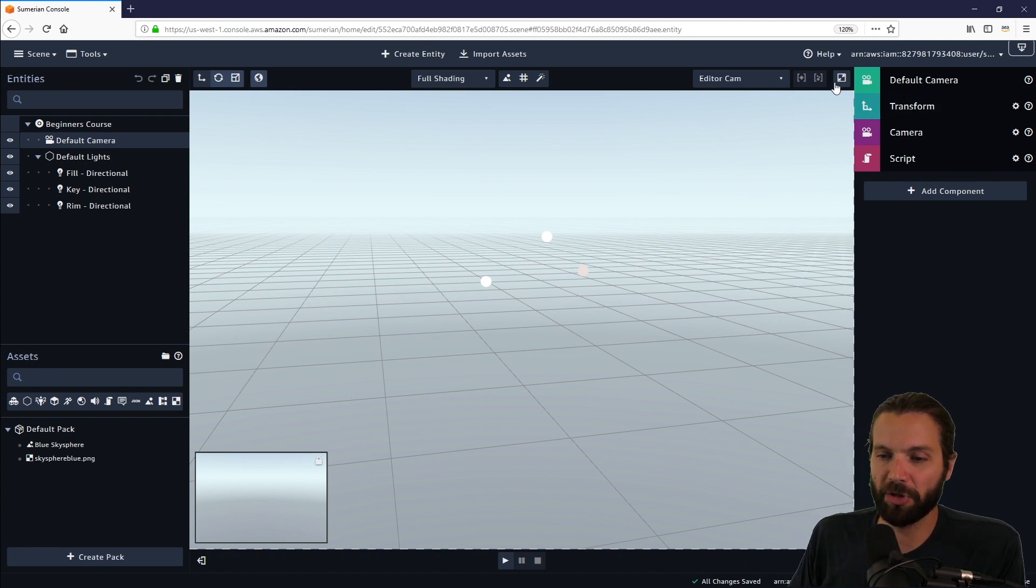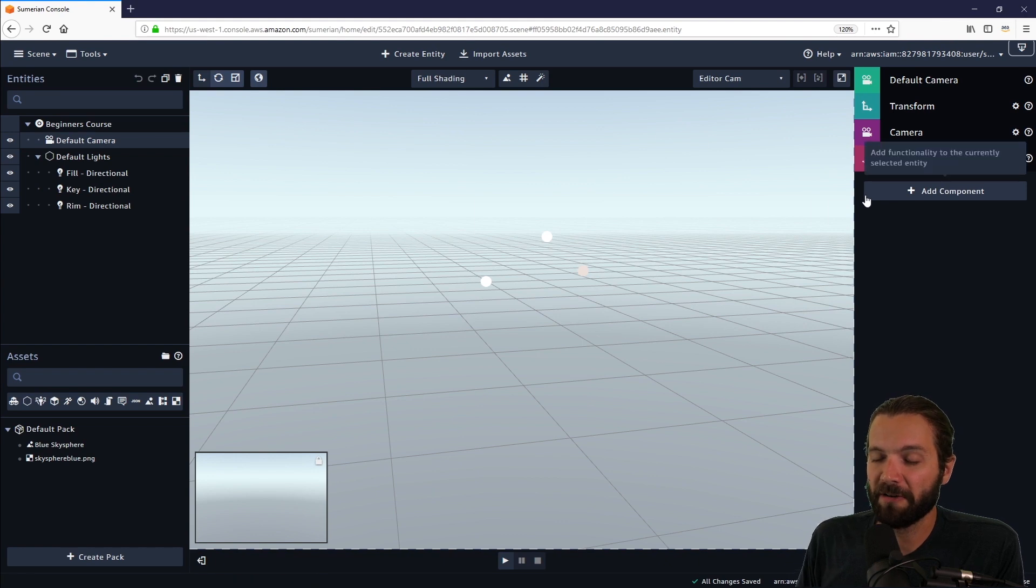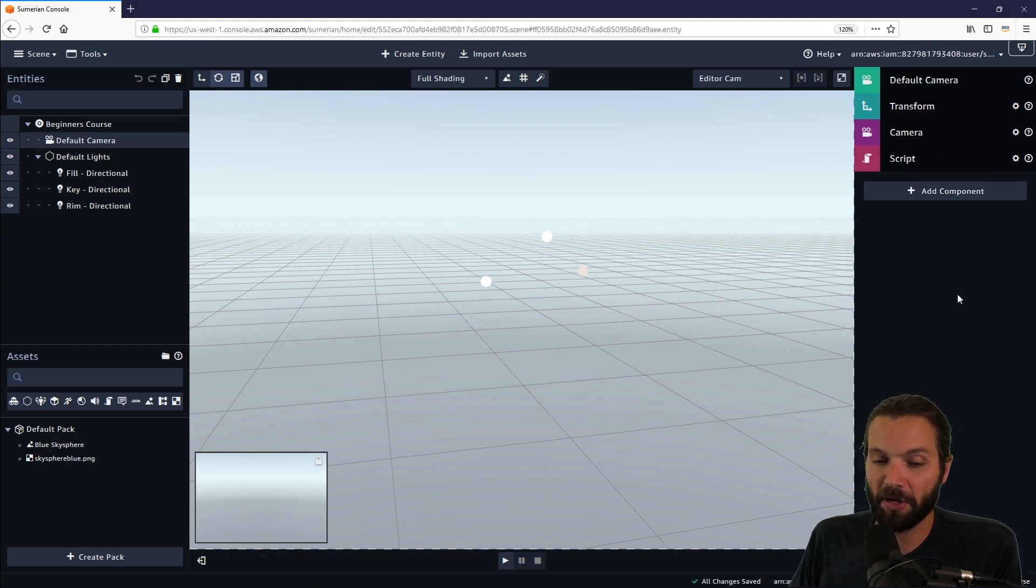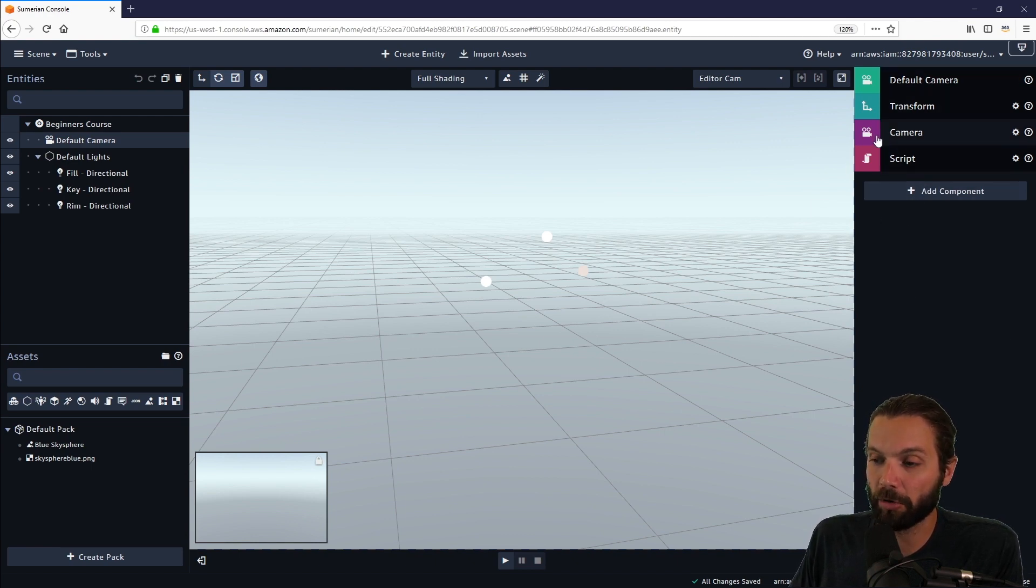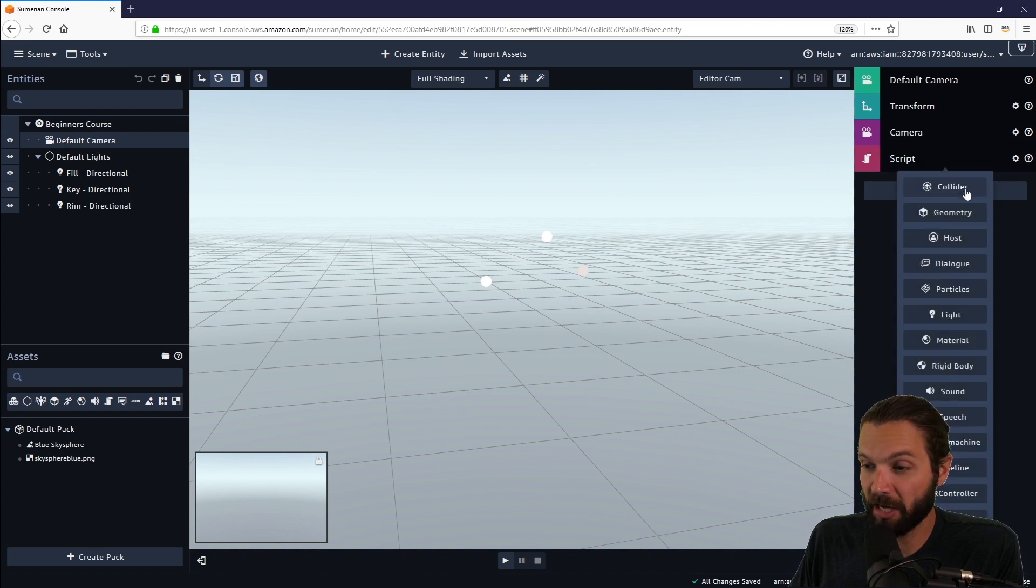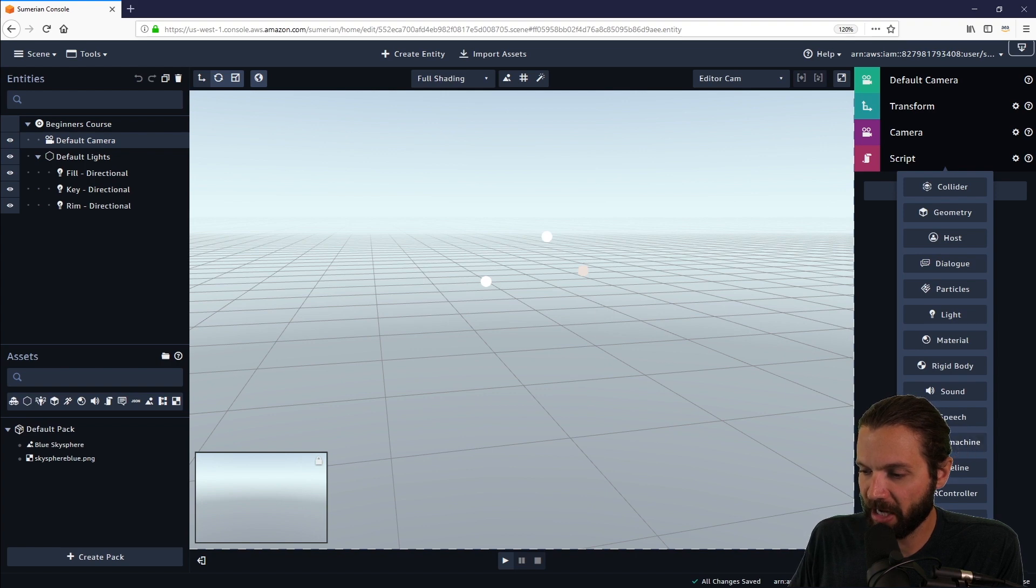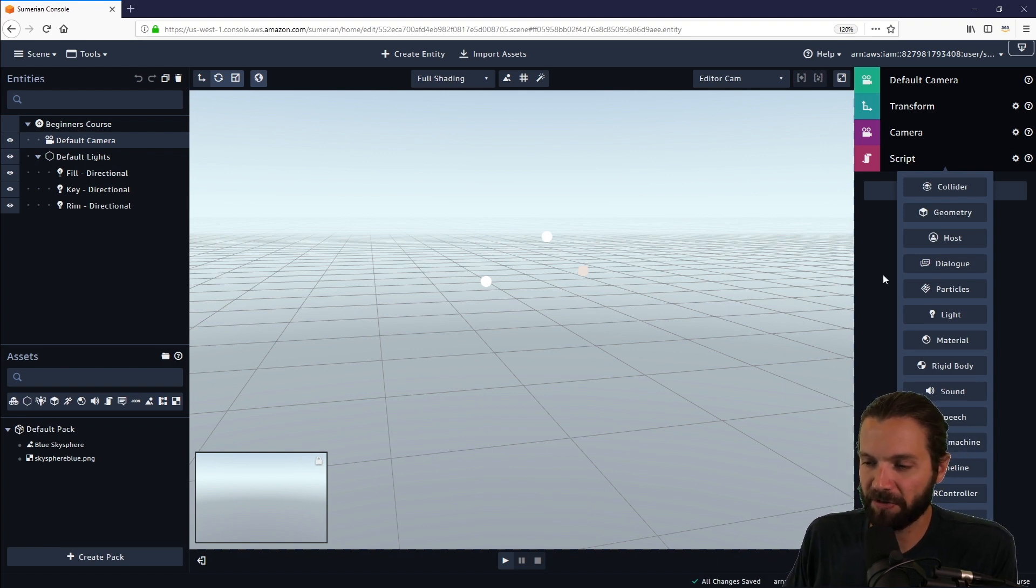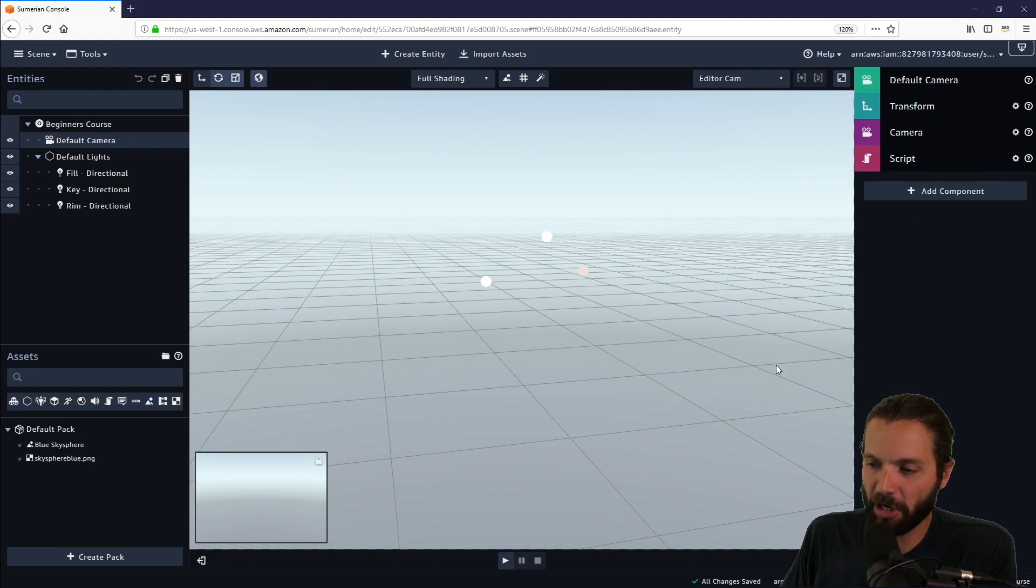One thing to know about the inspector panel is that if you want to change values or properties about an entity or edit an entity, this is where oftentimes you will go. So if I wanted to add a state machine and create a behavior for an entity, I would click add entity, go to state machine, add that state machine entity, then I would edit the values of the state machine behavior from that component over here in the inspector panel. As we go through, this will make a lot more sense.